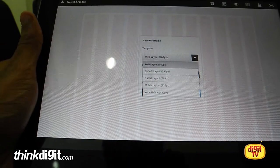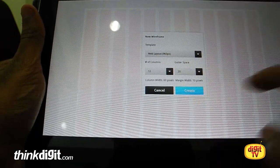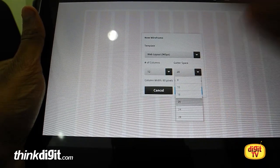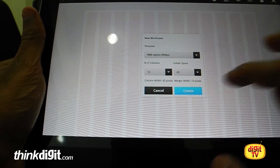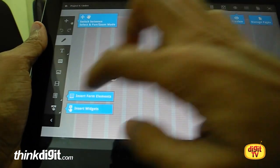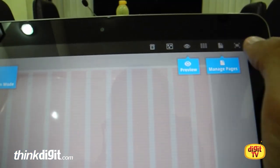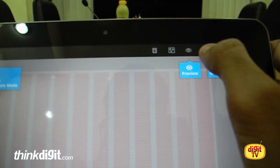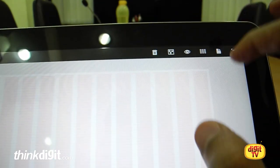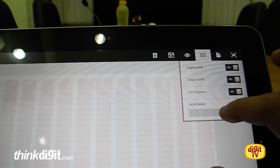You cannot put in a custom width, which is a limitation, but you can adjust the number of rows and gutter space. This is basically the pixel width. Once set, this is what you'll be presented with — this section right here is a toolbar, and out here you have the preview button and manage pages. This button allows you to change the gutter space and change the width of the grid.